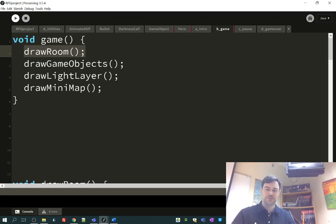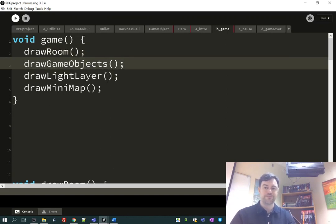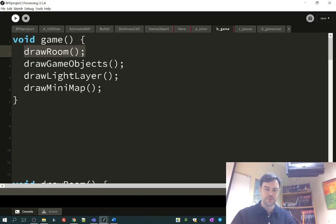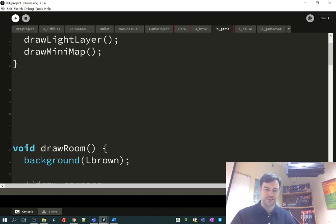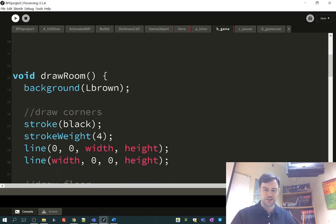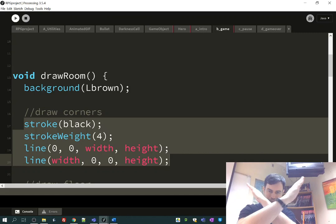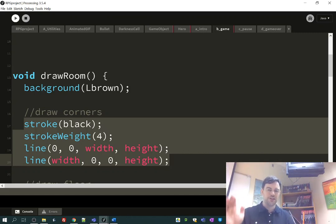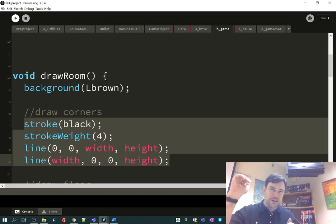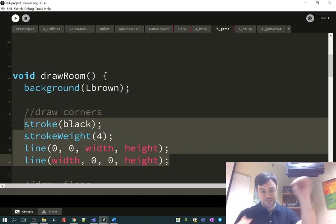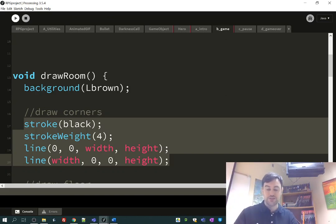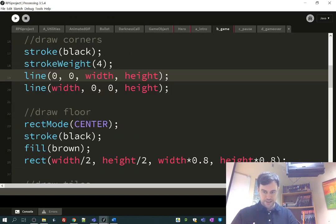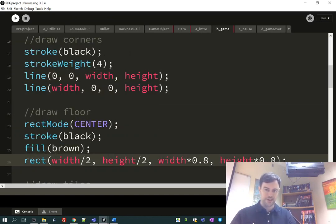So first off, we're going to see the drawing the room, and then we'll take a look at drawing the game objects. So for drawing the room, it's pretty basic right now, this version of it. I'm just going to draw my corners. It's just like a big X, the two lines that go through the two corners. One goes through the top left and bottom right and through the center. The other one is the opposite diagonal through the center. And then I draw the floor, which is just a rectangle that kind of covers it.